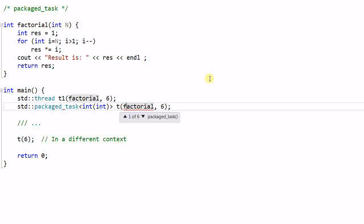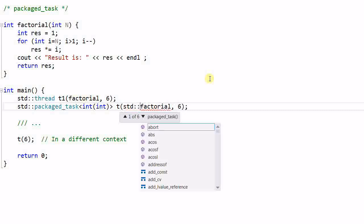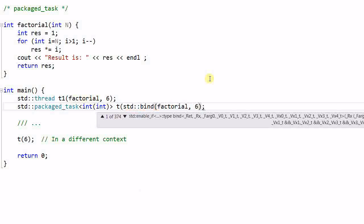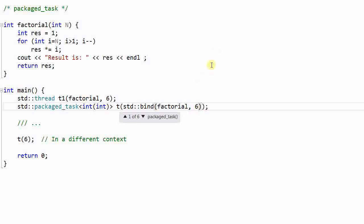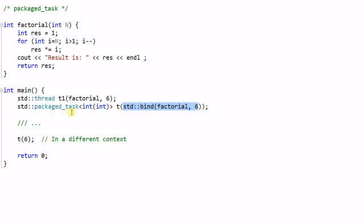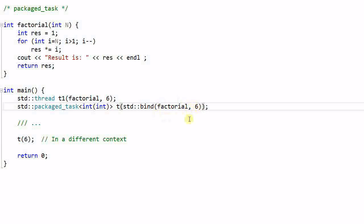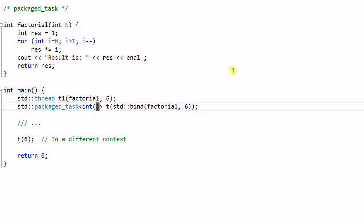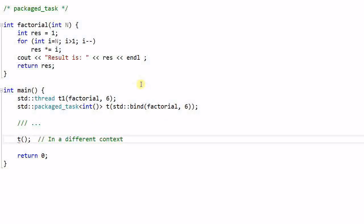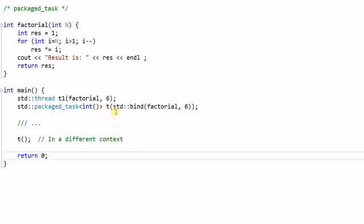For the package task, I cannot pass additional parameter into the constructor. Instead, I have to use the bind function to bind the factorial function with its parameter and create a function object. And this function object is then passed to the constructor of the package task. Note that this new constructed function object cannot take parameter anymore, because the parameter is already bundled with the factorial function. So this template argument also needs to remove the integer parameter. And when the task is executed, it cannot take a parameter.